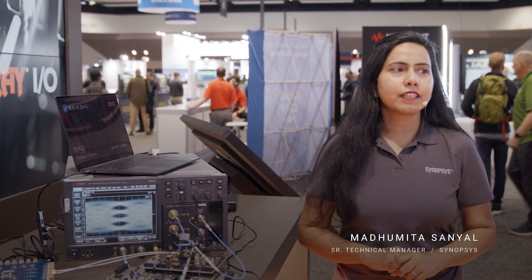Hello everyone. We are excited to be part of DesignCon 2023. I am Madhumita Sanyal.